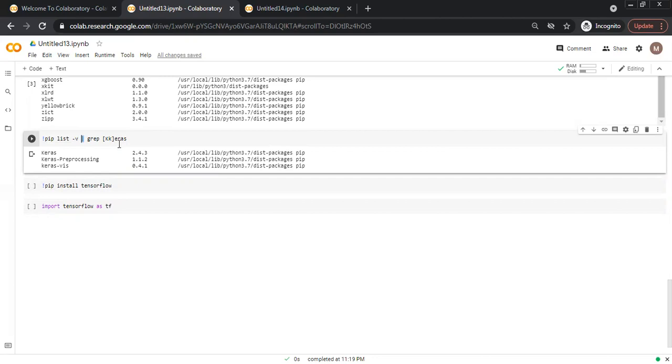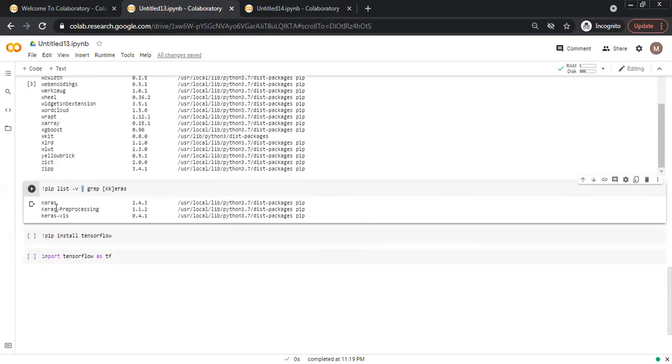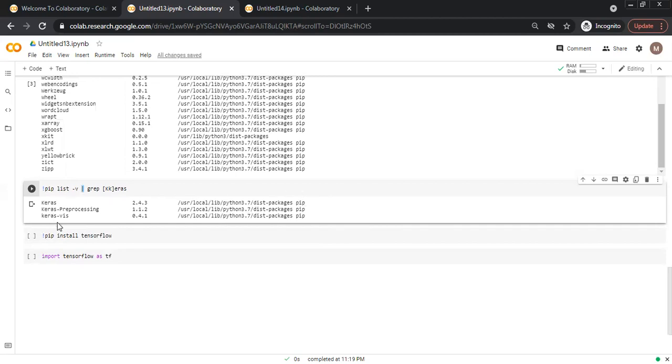It will show all the instances where keras is installed. The package name, then the version of keras and where it is installed and the installer command. Similarly, keras preprocessing package or keras visualization package.